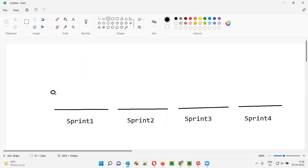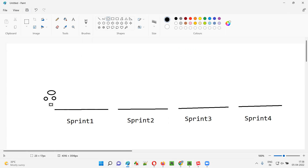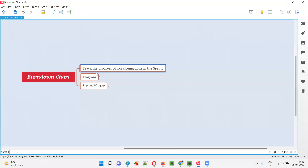For each and every sprint, some user stories will be assigned. Work is assigned in the form of user stories to each sprint, and the agile team — that is, developers and testers — have to complete these assigned requirements or stories by the end of the sprint. During the sprint, to track the progress of work being done, we use the burn down chart.